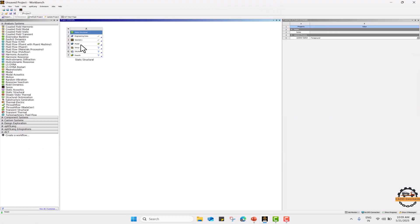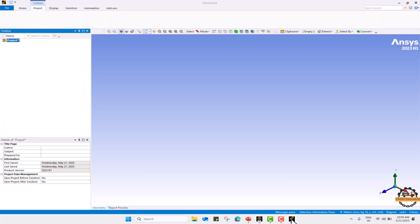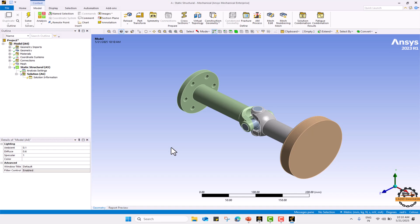Now we will directly go to the model. Here at the bottom we can see our mechanical window open. The model will take a little time to load. Here our model loaded successfully.